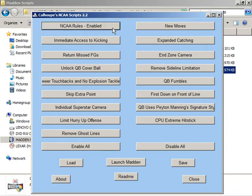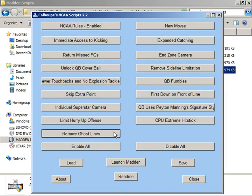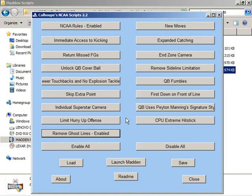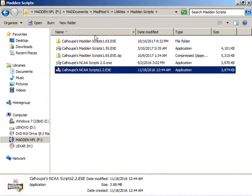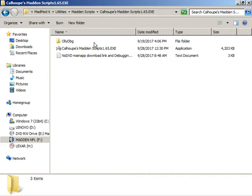I want to use the NCAA rules, I want to remove the ghost lines, and then there's two other features that I like that are included in the Madden script. So I'm going to go to the Madden script.